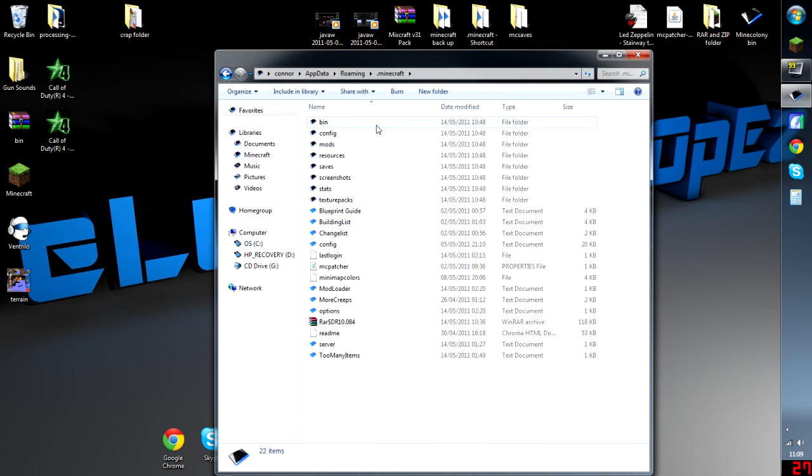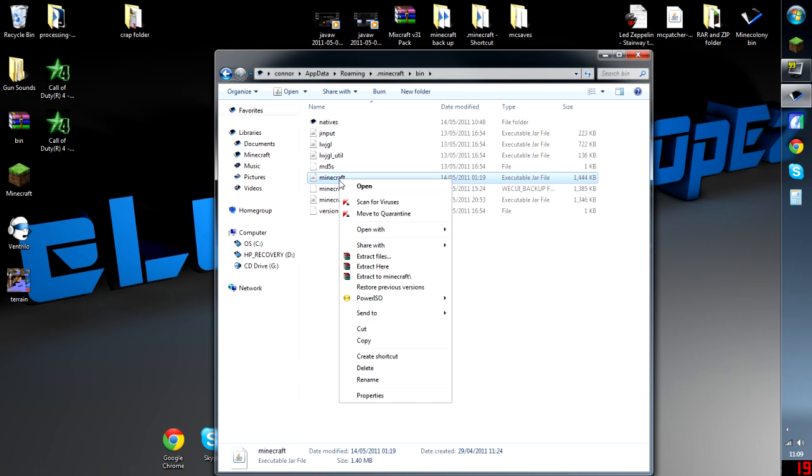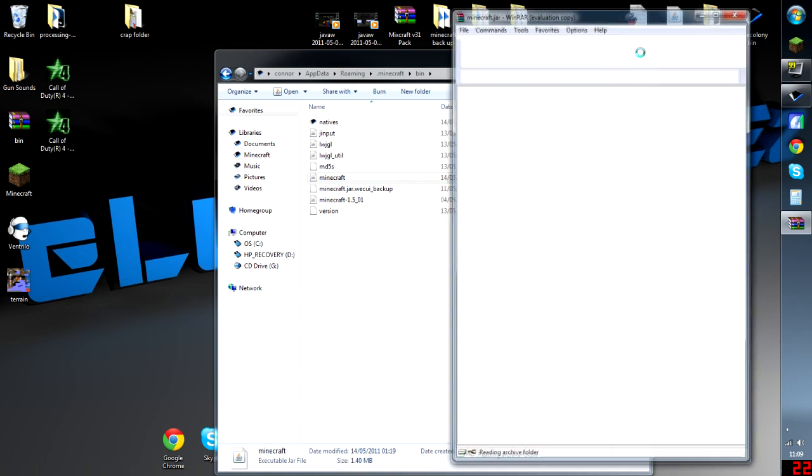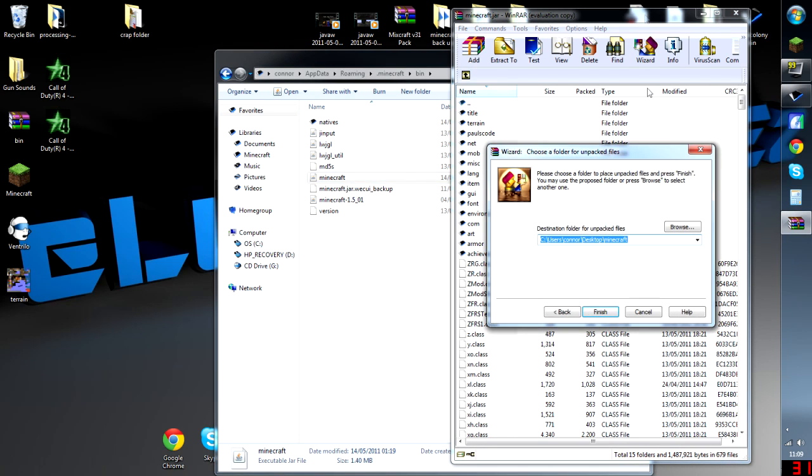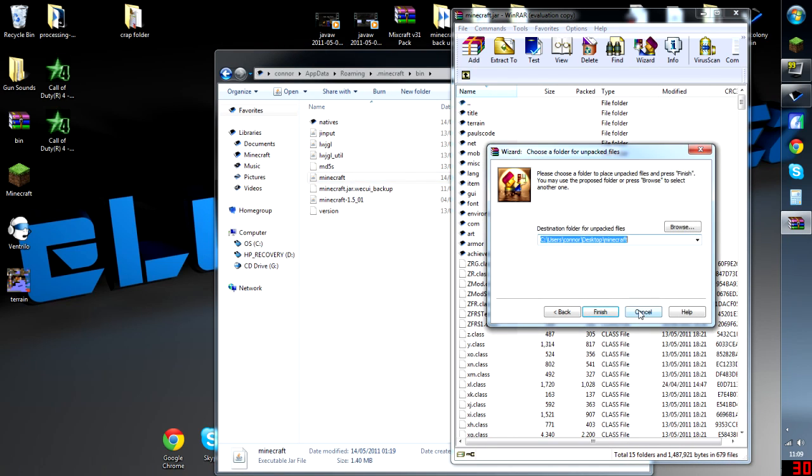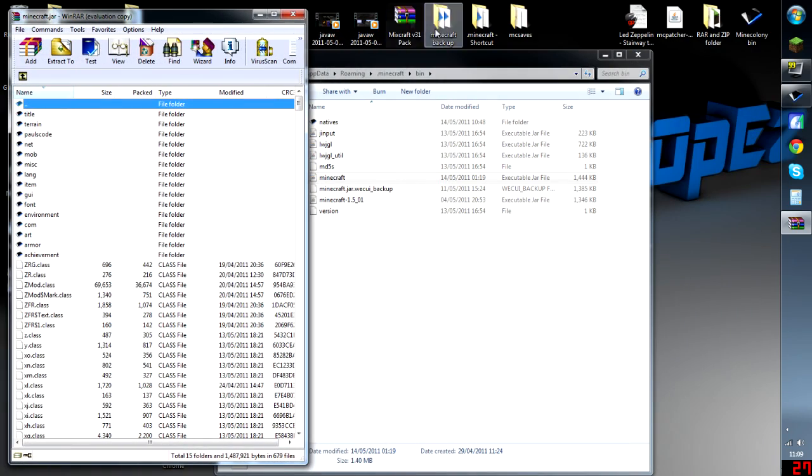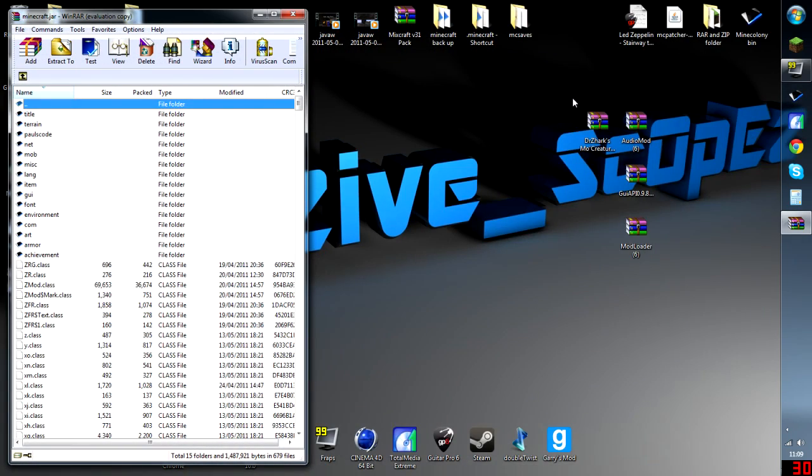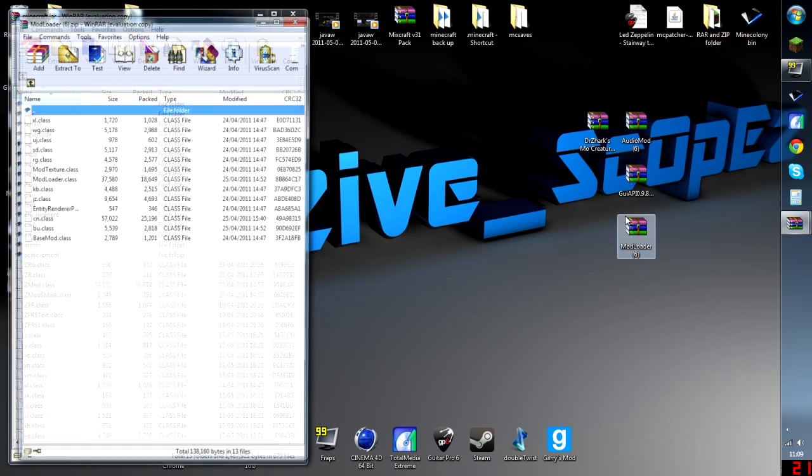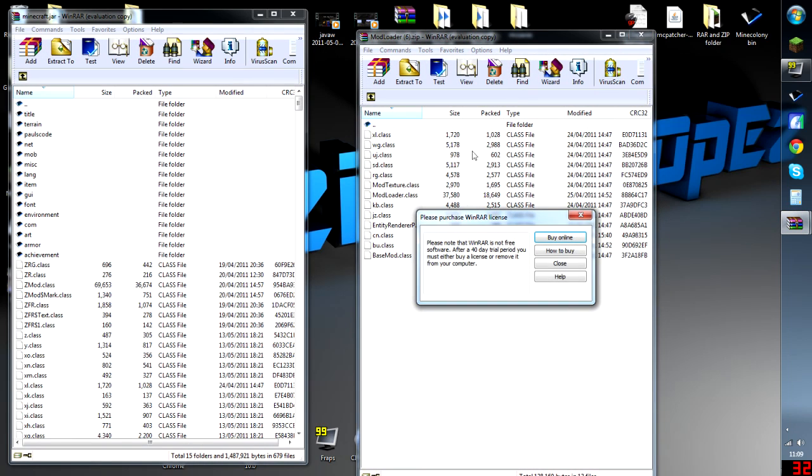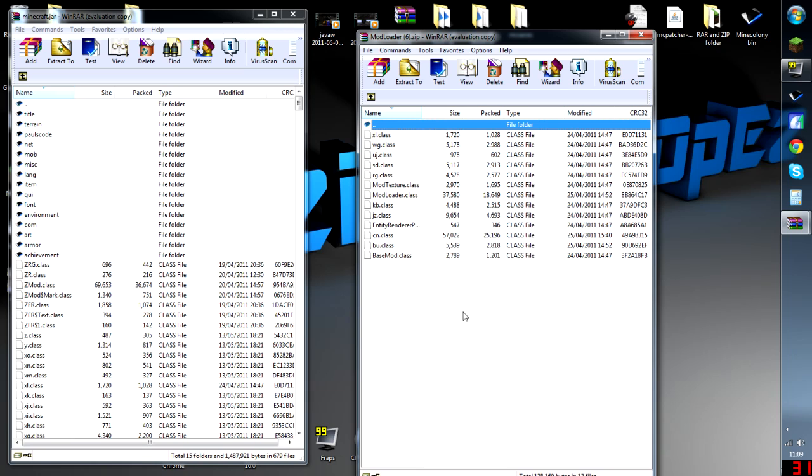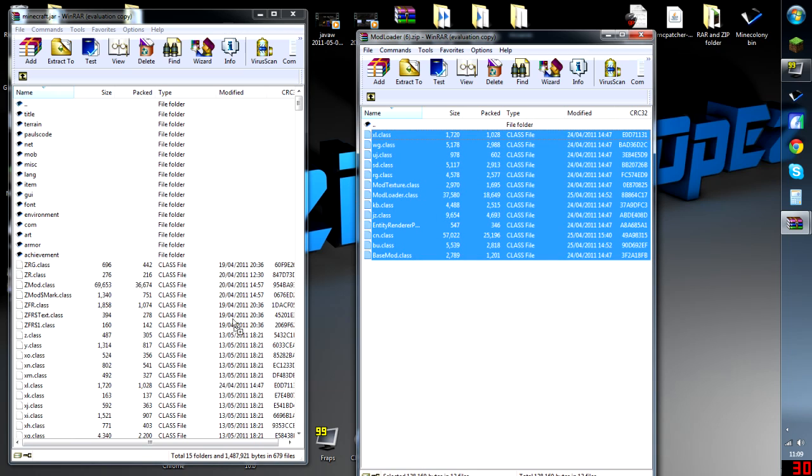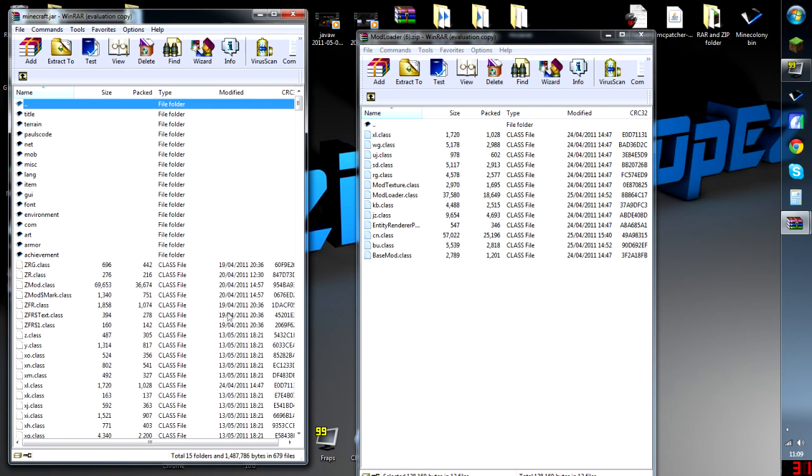We're going to go into our Minecraft, we're going to go into bin, and we're going to open this minecraft jar file. So first off, we're going to grab modloader, drag it somewhere like this. All we've got to do is select all the class files and drag them into the class file section. That's one down.